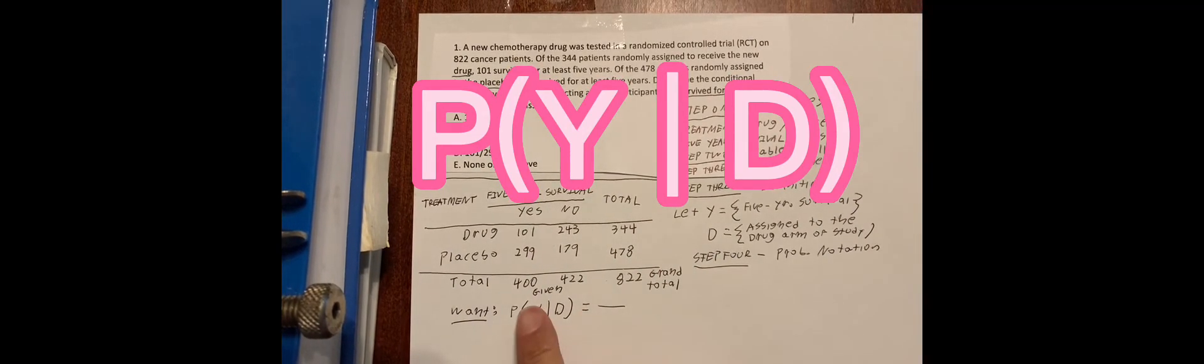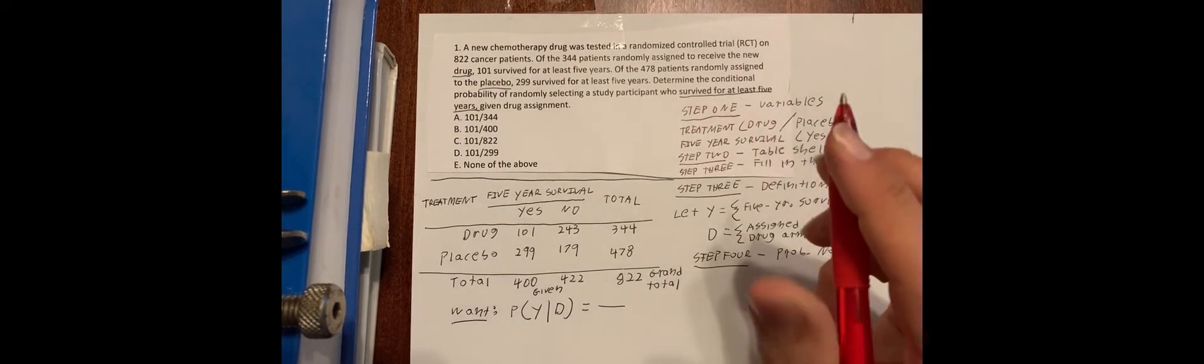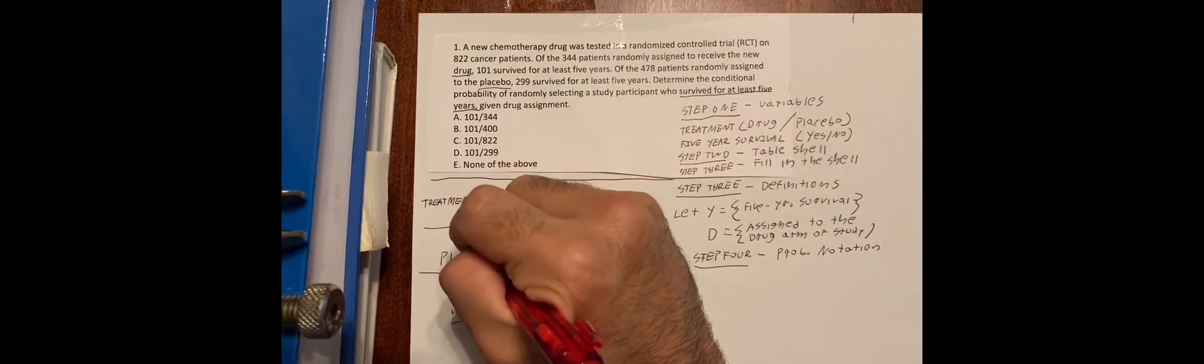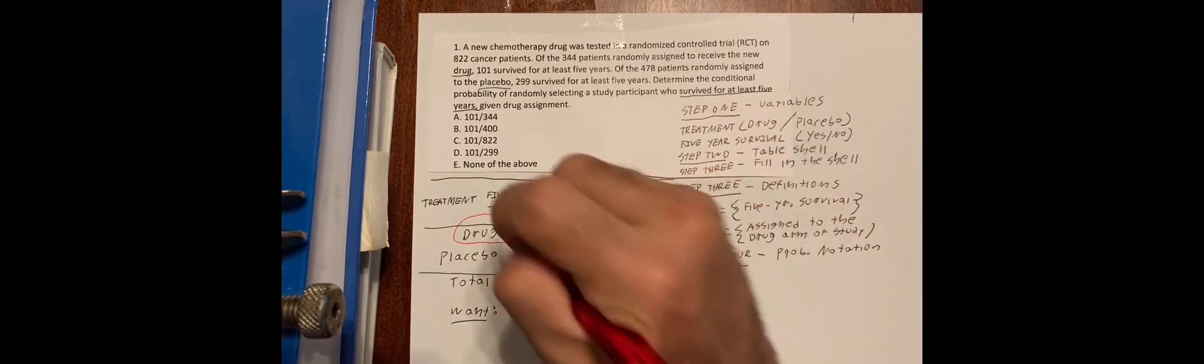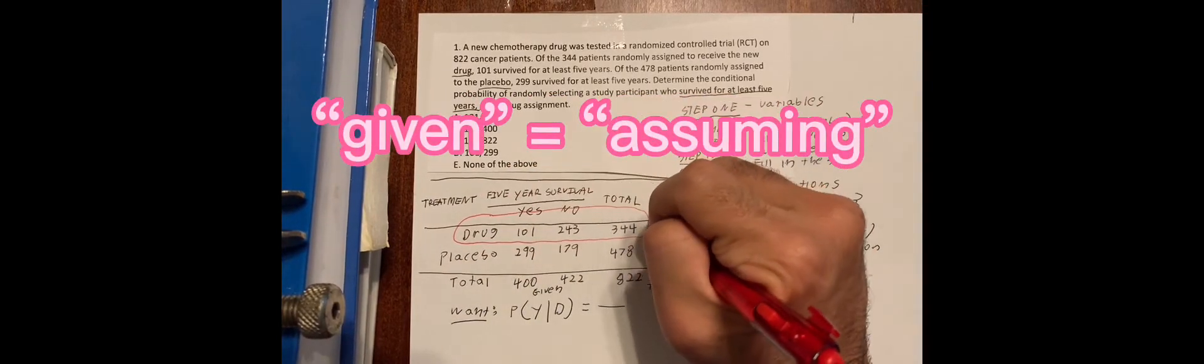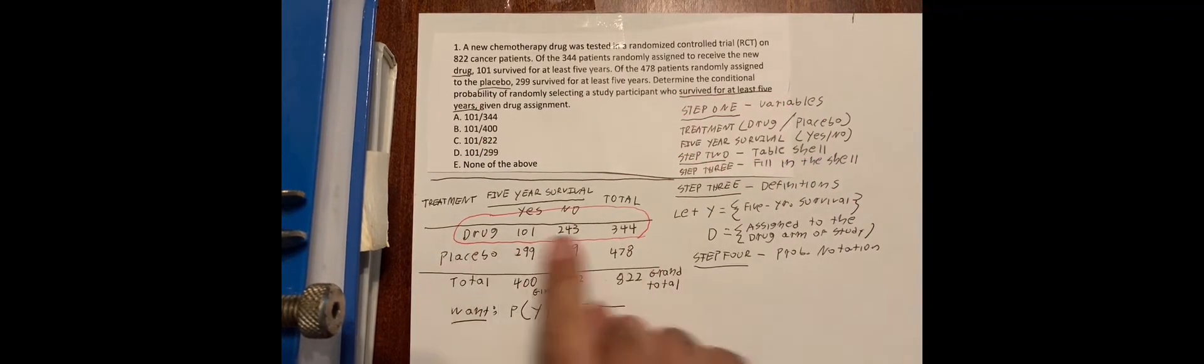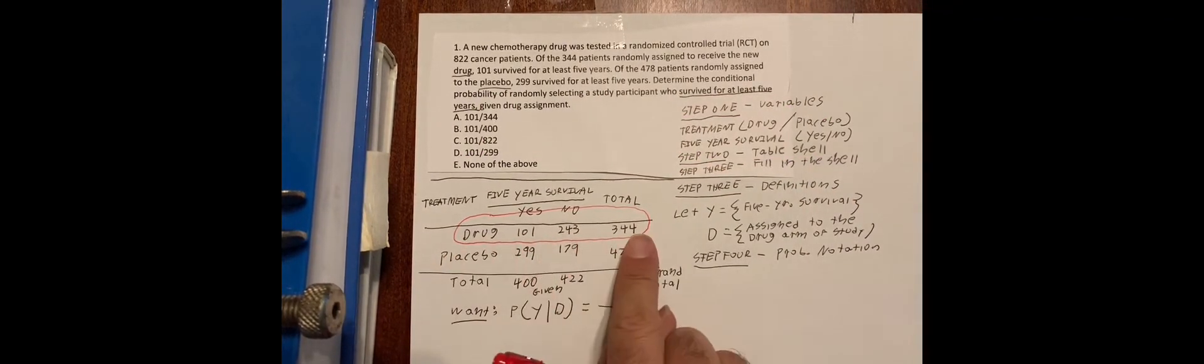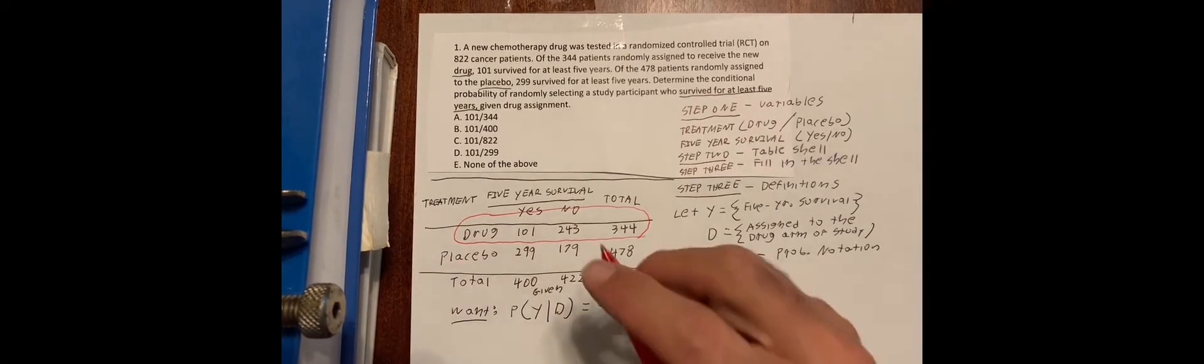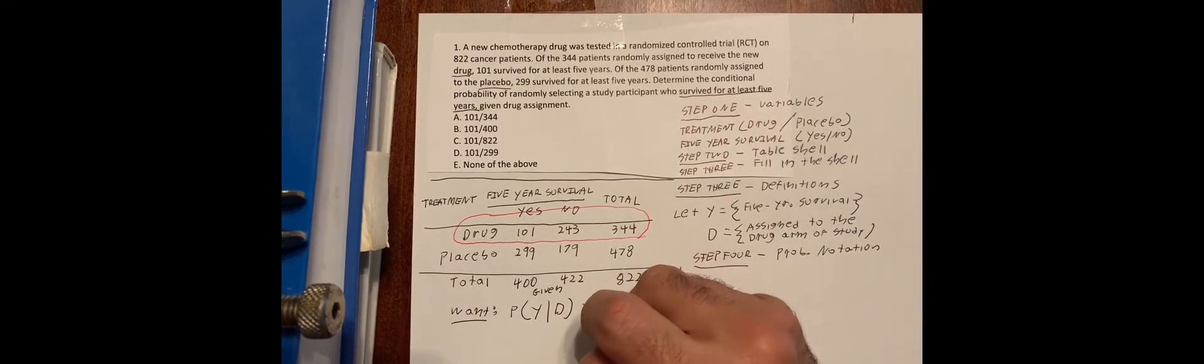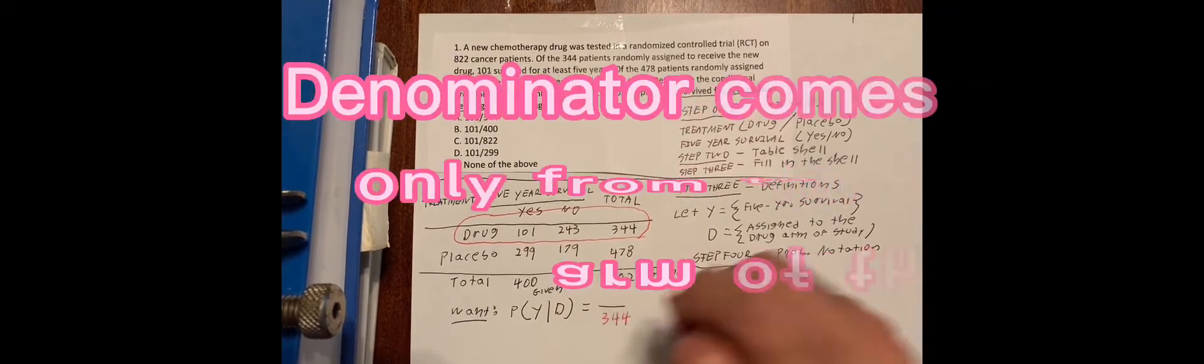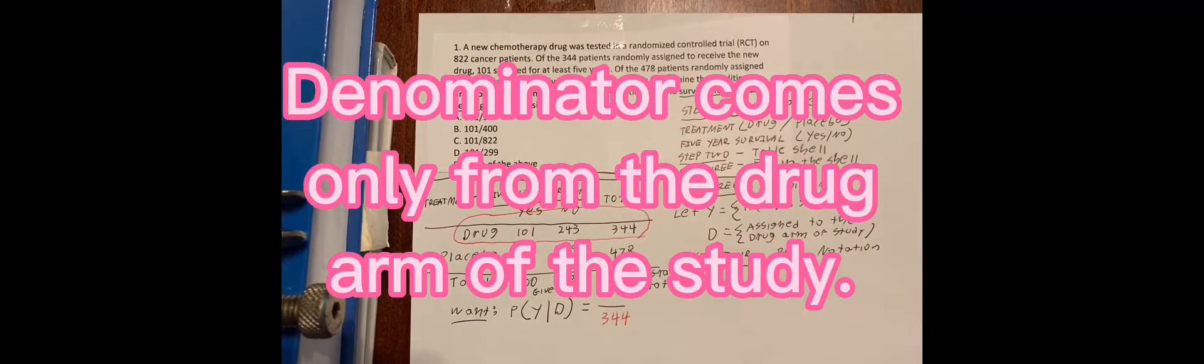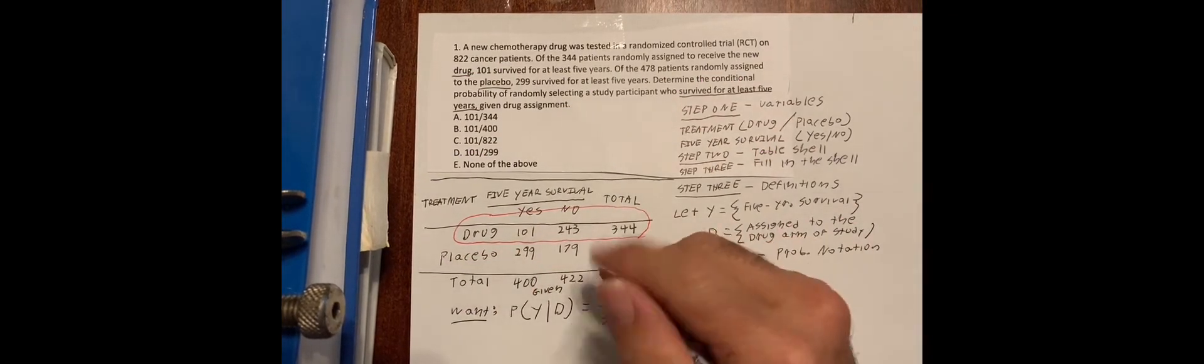Now, when we say given drug assignment, that means we are assuming the word given can be translated as the word assuming. That means we are assuming. That means we know that the study participant was assigned to the drug arm of the study. So that makes the denominator 344.